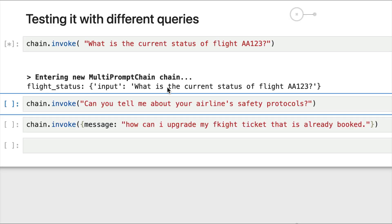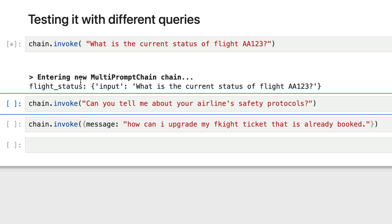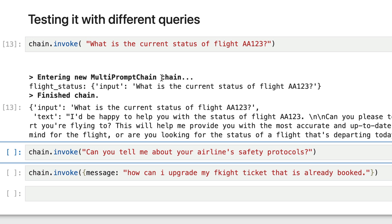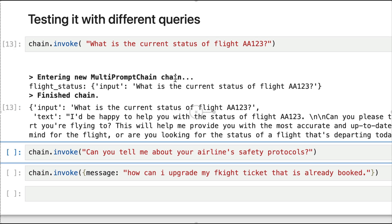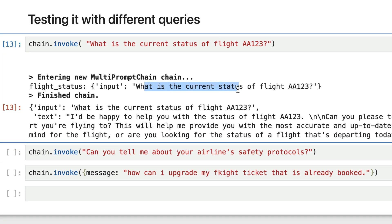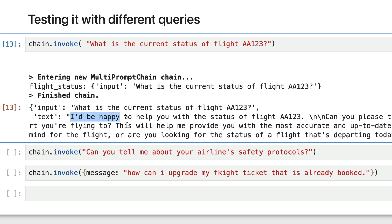Finally, we'll test it with different queries. Let's run it. What is the current status of flight AA123? So if you invoke this, you can see entering new multiprompt chain. You can see that it has pegged the flight status as the specialized chain which will respond to the user. This is the input that we have passed — what is the current status. The response we got from our specialized chain: I'd be happy to help you with this.